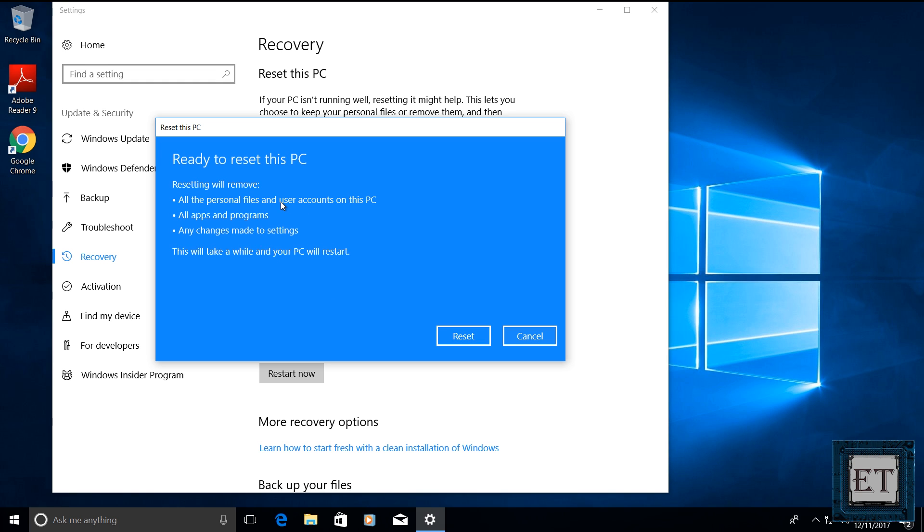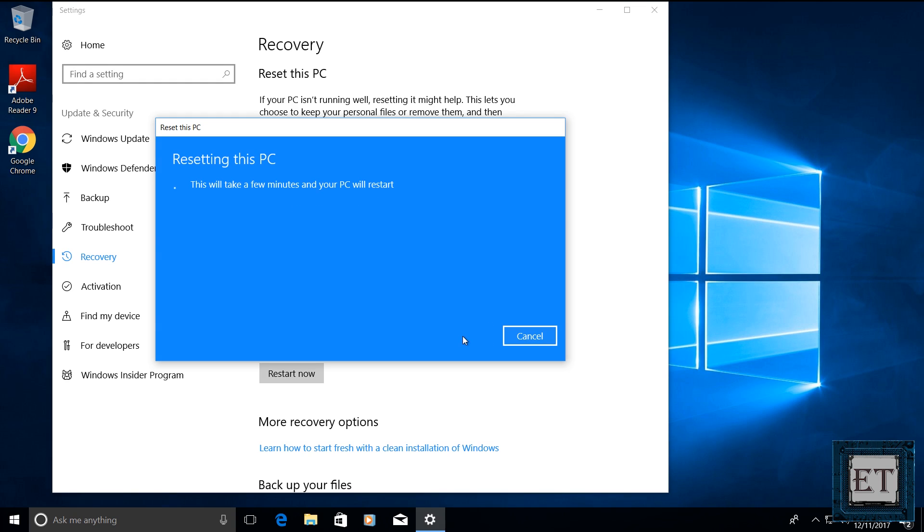Then it reminds me that resetting will remove personal files, user account, applications, programs and settings. Here I click reset. From there, the reset process will begin. Now this process takes quite a while in any case because it's pretty much like installing your Windows afresh but depending on your system configuration and specifications, you might have some time savings on the process. So I will fast forward this part of the video.